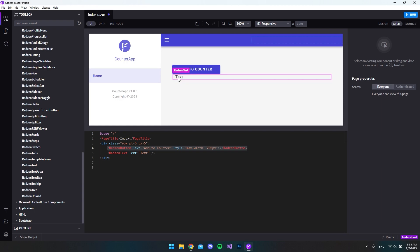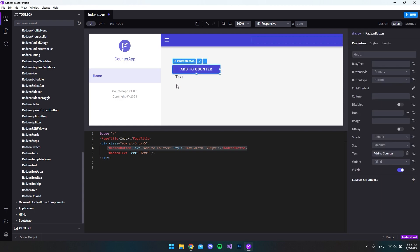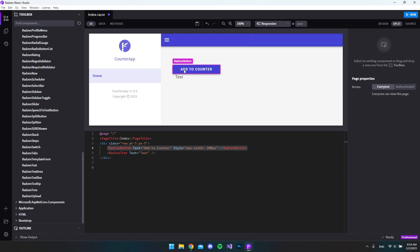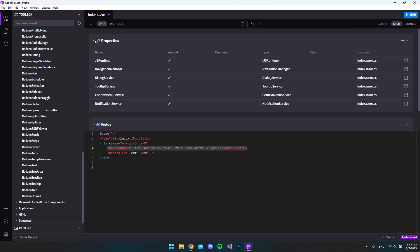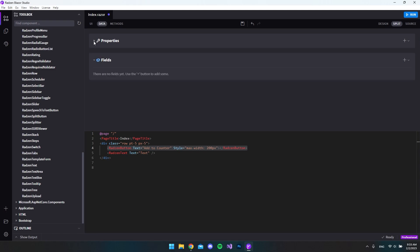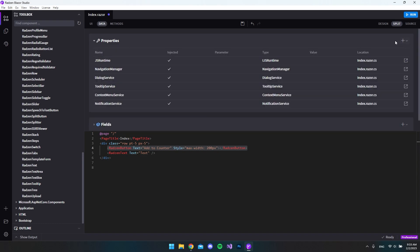Now we have a nice button. What we want it to do is: every time we click it, a text down here should show zero, and when we click it should become one, then two, and so on. To do that without writing any code ourselves, we go to the data tab and in our properties we can make some fields. For now let's make a new property.